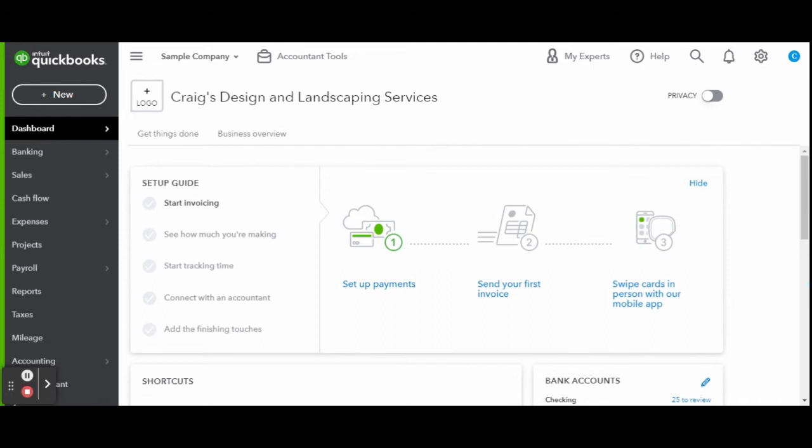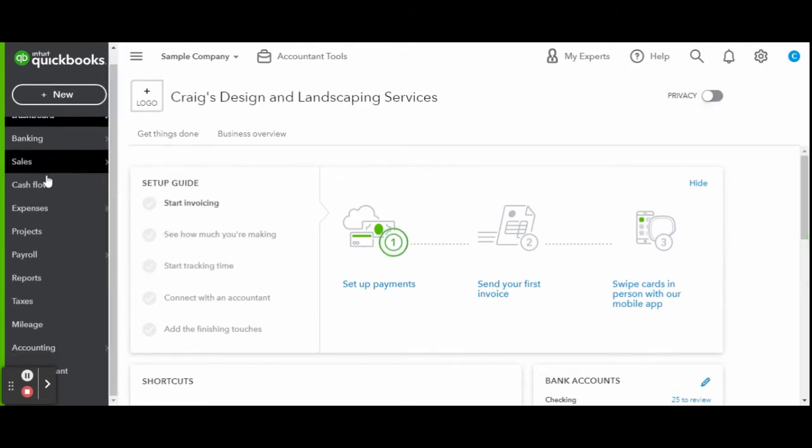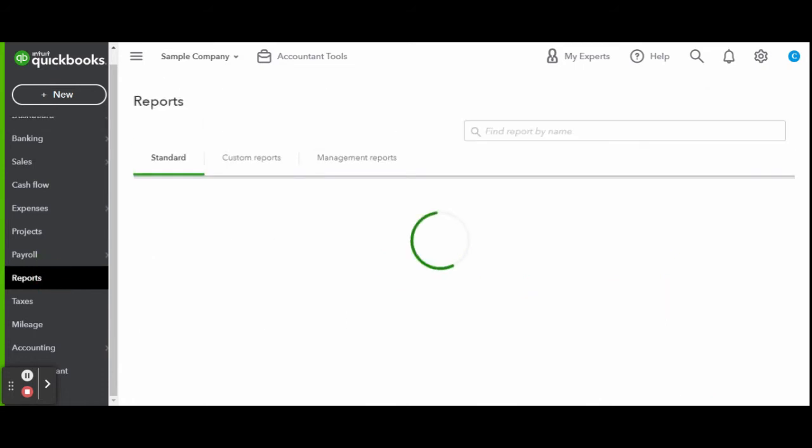In today's video, we are going to go over some of the popular data report types of reports you can generate in QuickBooks Online. Head over to the handy-dandy toolbar and click on the Reports tab.